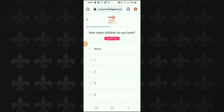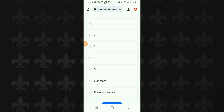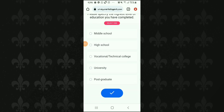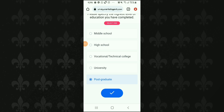Question 5: How many children do you have? — ایک، دو، تین، چار، پانچ، یا چھ سے زیادہ — یہاں specify کر دیں اور blue tick پر click کریں۔ اگلے question میں highest level of education جو آپ نے حاصل کی ہے وہ select کریں — university، school، primary school جو بھی ہو وہ click کریں۔